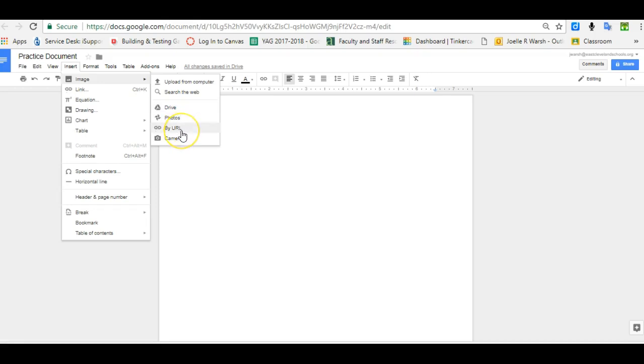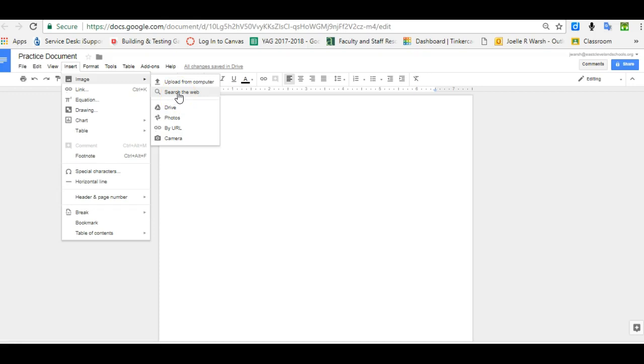If you know the web address for an image, you can use that, or you can take a picture with the camera. I'm gonna go over the most common ones. The most common one that you will use yourself and probably with your students is called Search the Web.